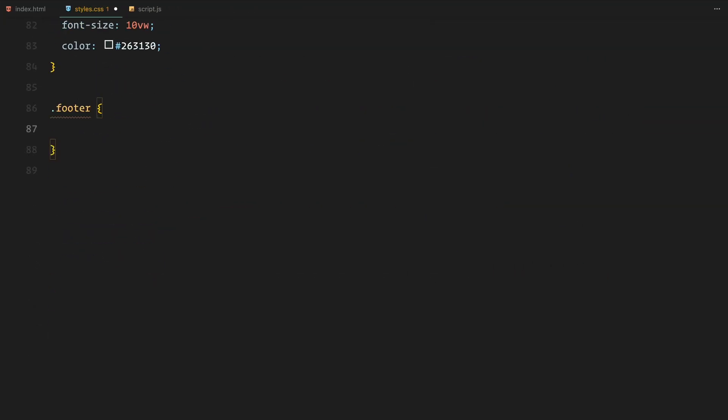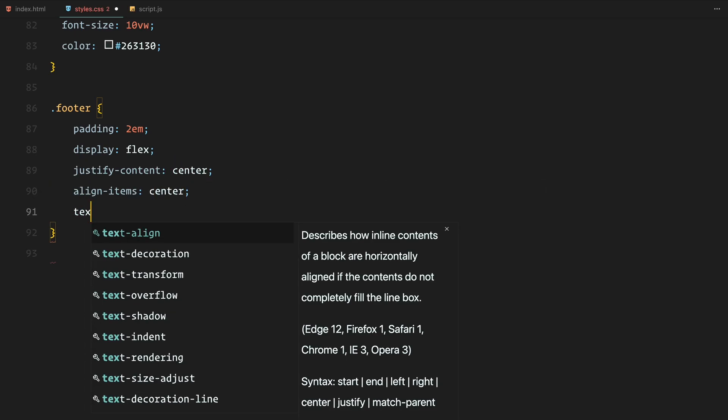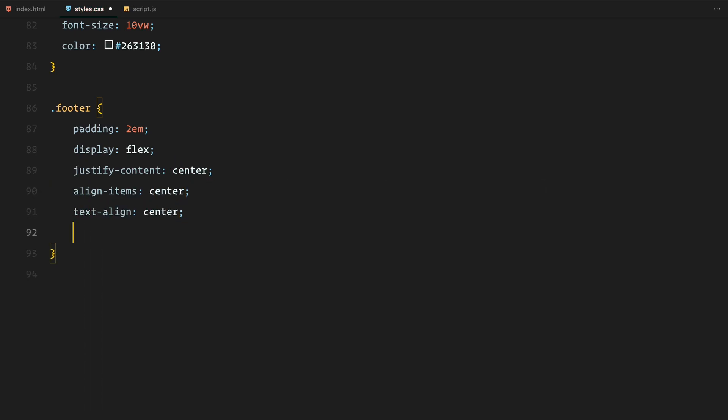Lastly, the footer is kept simple with center text using the same styling approach as the hero and about sections to maintain consistency.